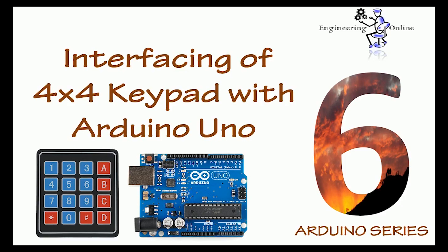Hello everyone, welcome back to Engineering Online. In this video we will learn about the interfacing of a 4x4 keypad with Arduino UNO. Keypad is used widely all over the world to interact with embedded devices. It is one of the most important input devices.